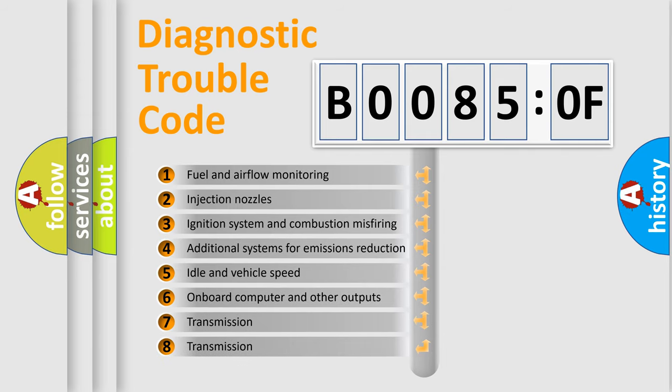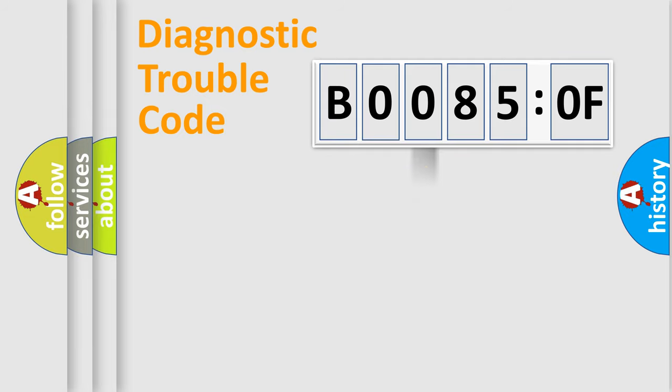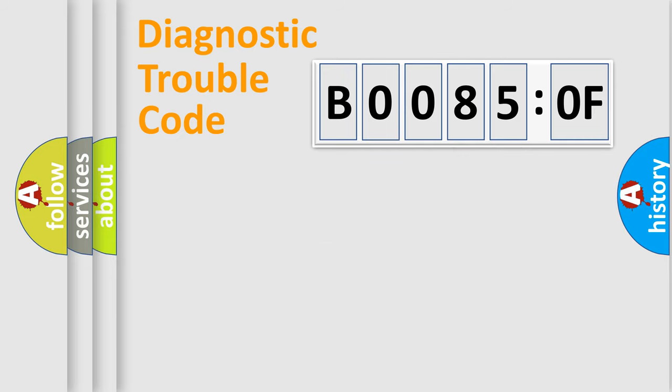The third character specifies a subset of errors. The distribution shown is valid only for the standardized DTC code. Only the last two characters define the specific fault of the group.